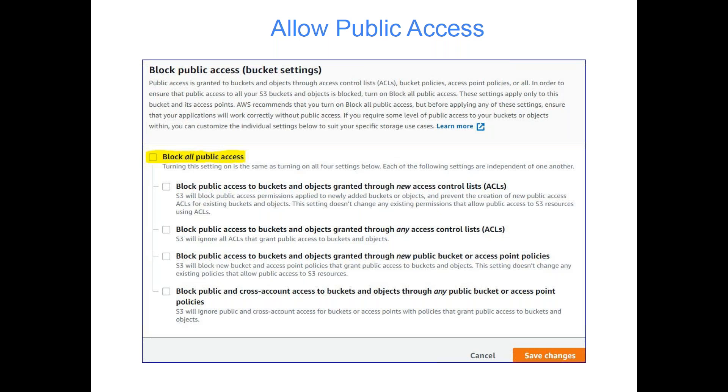When we say static website, that means there is some static content. Suppose you have pictures of your products, or you're doing interior designing with different plans, subscriptions, and discounts where there is no dynamic content. For that, instead of buying a domain name or hiring a developer, you can quickly host static content, and we will be doing that today.